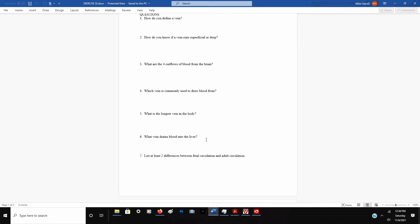Number seven, list at least two differences between fetal and adult circulation. One of those two differences would be the foramen ovale. The foramen is a hole. The foramen ovale is a hole that we have in between the interatrial septum, between the right and left atria. Before you're born, you don't have to keep the blood in the right pump and left pump of the heart separated. Reason being, you're not moving air in and out of your lungs before you're born. So there are definitely some differences in fetal circulation versus adult. Before we're born, we have a foramen, a hole in between the two atria.